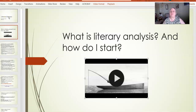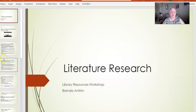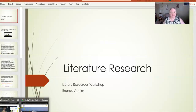Hello everyone. My name is Brynn Antrim and I'm one of the reference librarians here at Santa Monica College. Today we're going to be doing a workshop on literature research. What is it? How do I get started? And we'll start off with a short video.